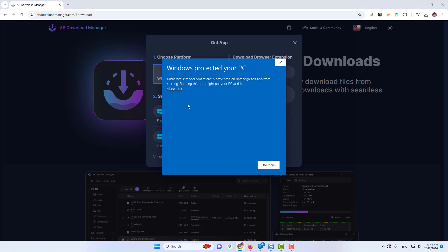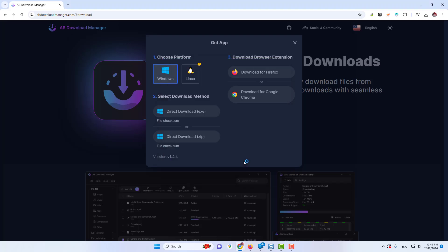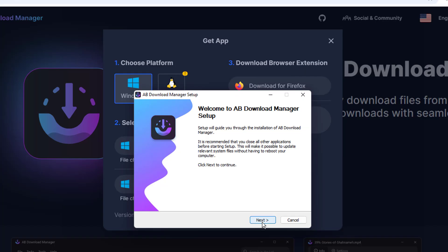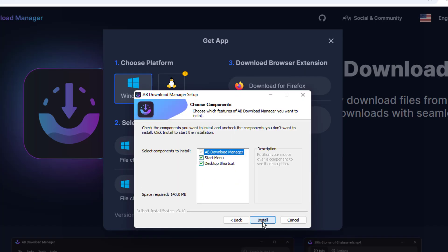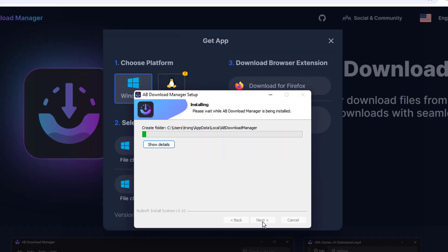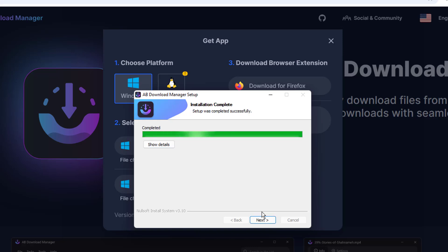And I will click on it. Then you will be getting this kind of setup page. Click on Next, Next, keep all the options checked. Click on Install, and the installation will be started. It won't take much time, and once it will be done, it says installation complete. So you will have to click on Next and click on Finish.